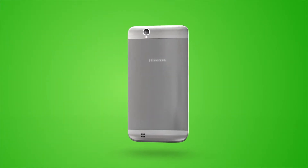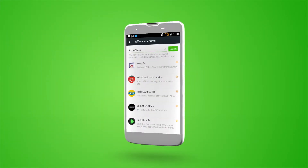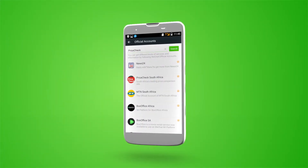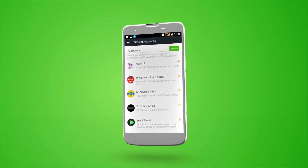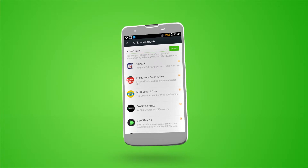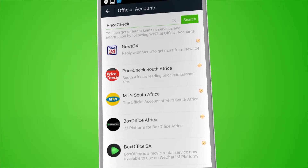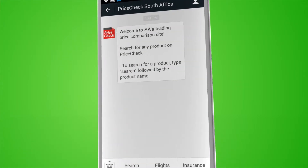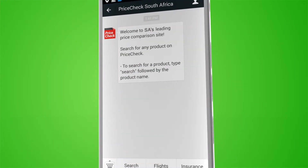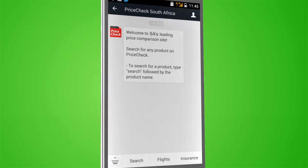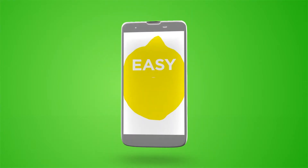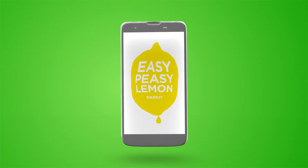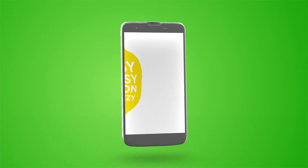Hello! You can now use WeChat to search and find online and local products by simply adding the Price Check official account. And if you still don't know how to add an official account, it's easy peasy lemon squeezy.